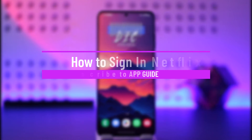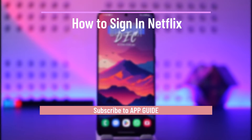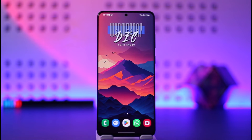How to sign in to Netflix. Hey everyone, welcome back to our channel. In today's video, I will guide you on how you can sign in to Netflix. So make sure to watch the video till the end.